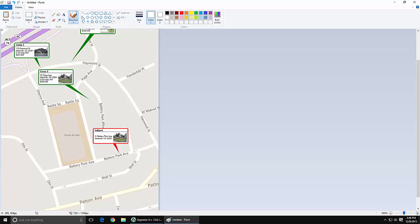Now I can come down here and simply draw the roads as needed. We'll draw the one that's going to connect down here, and then draw the one that connects over here to this little corner. That's all we need to do.